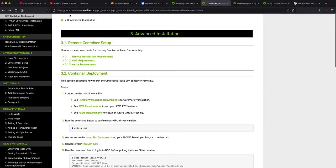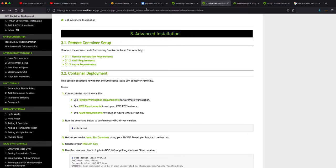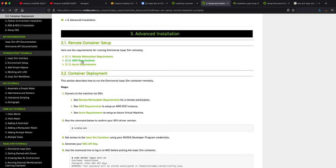If you type in NVIDIA AWS EC2 or something like that, you will receive the first link that says install advanced Isaac Sim setup remote headless container. The first thing you want to do is make sure you have met all these requirements. Number one, you need to have an AWS account. It does cost money, and the free tier doesn't quite help you because you don't have the compute power necessary to run Isaac Sim.